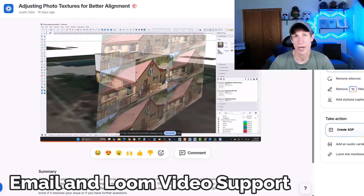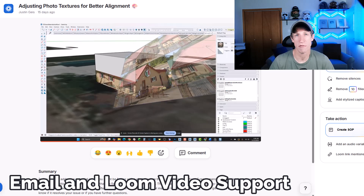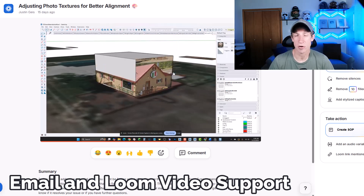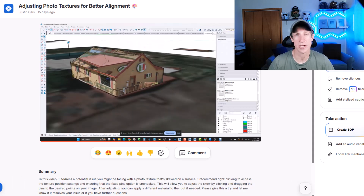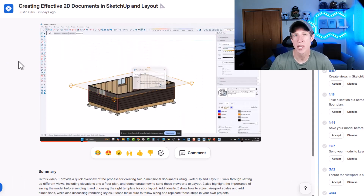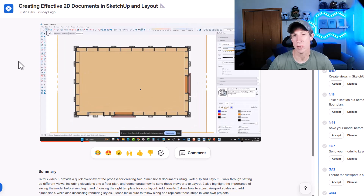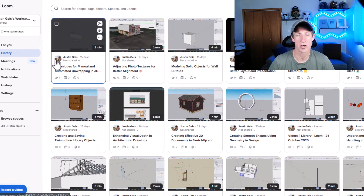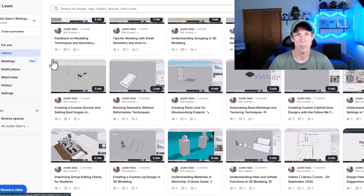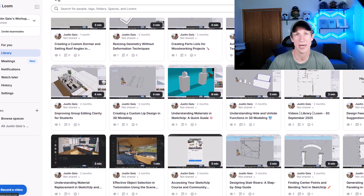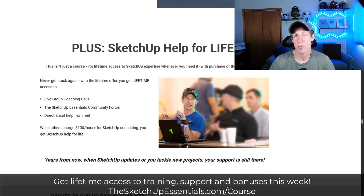Finally, you also get direct email support from me. If you're a course member, you can send me an email with any questions you have, and I prioritize answering those questions. A lot of the time I'll create a Loom video — a short video showing you exactly how to solve your problem or how a workflow works. I really worked hard to make sure you can actually get the support you need inside of the course.